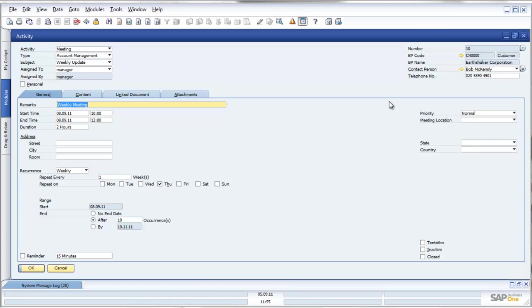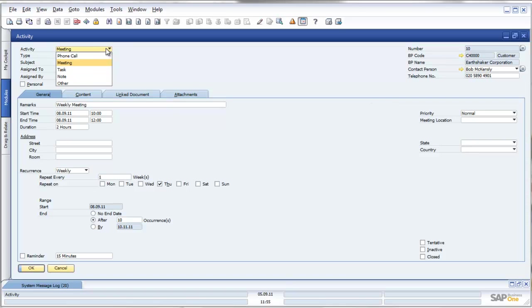Within SAP Business One, the other aspect to these is we don't only need to set up meetings, but we can also set up recurring phone calls, recurring tasks, recurring notes, etc.